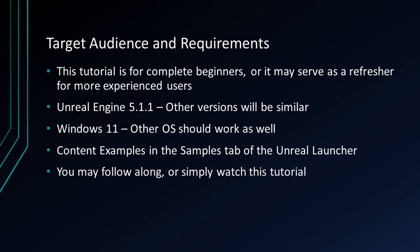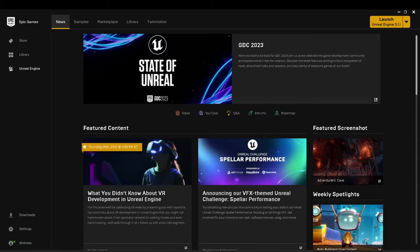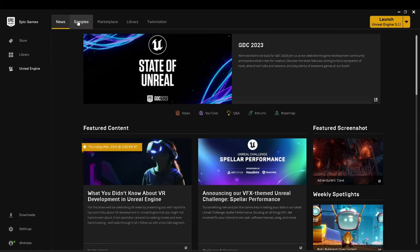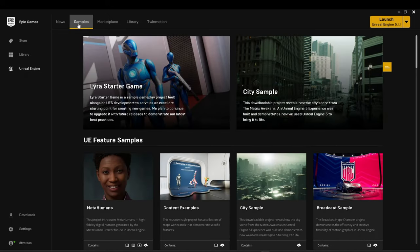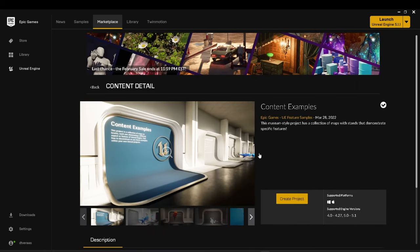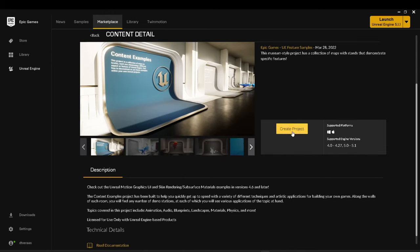You may follow along or simply watch this tutorial. If you would like to use the Content Examples project, click the Samples tab in the Launcher and look under Unreal Engine Feature Samples to find the Content Examples. You can purchase it for free, create the project after purchase, find it in your Library tab, and open it to continue.